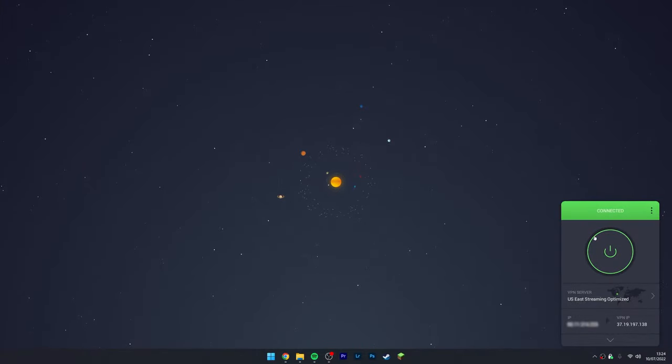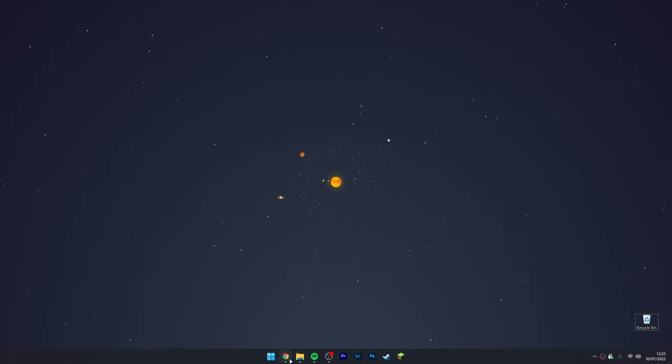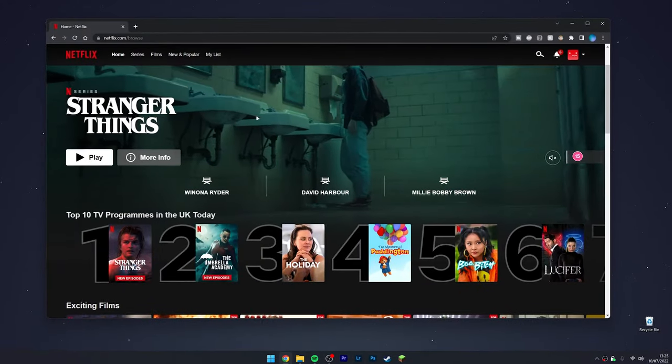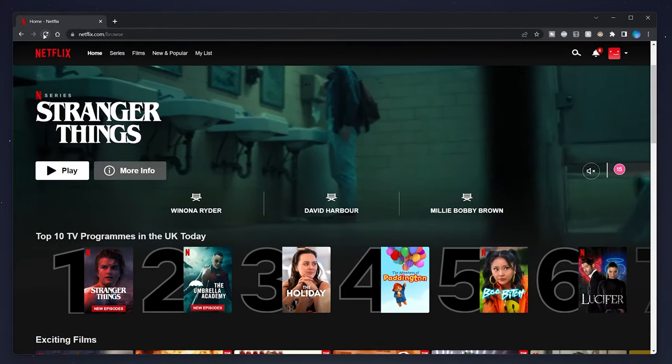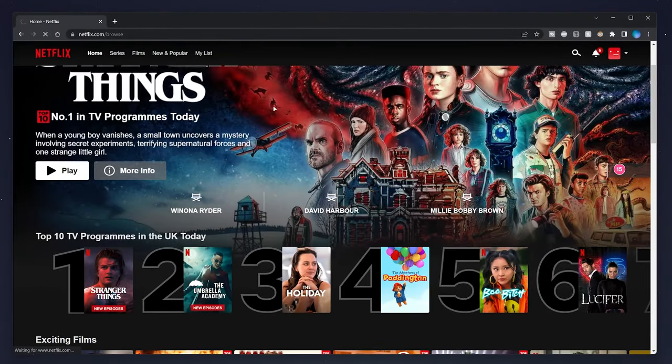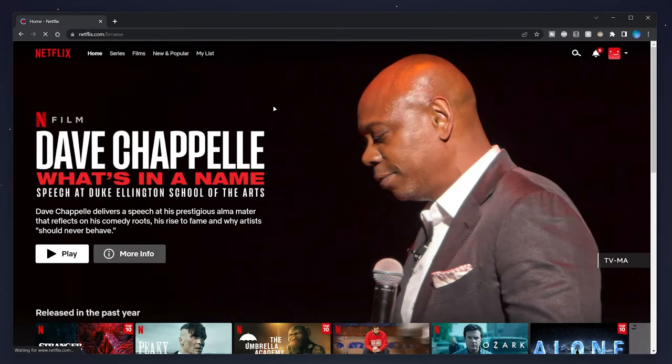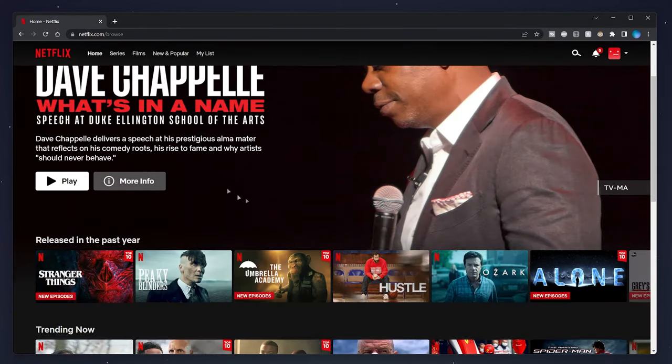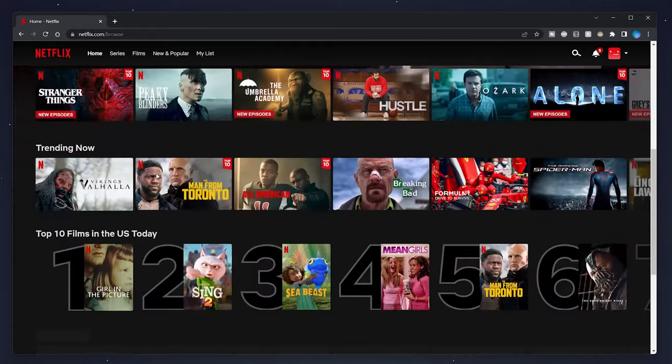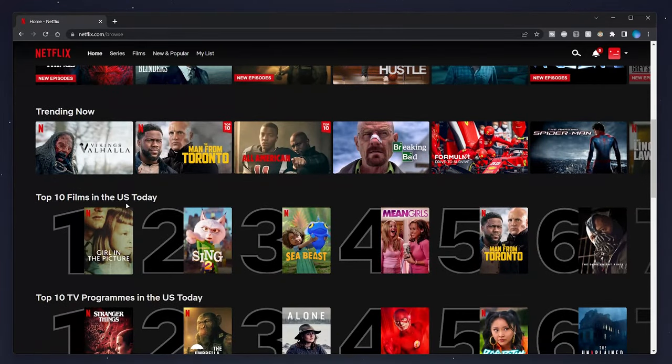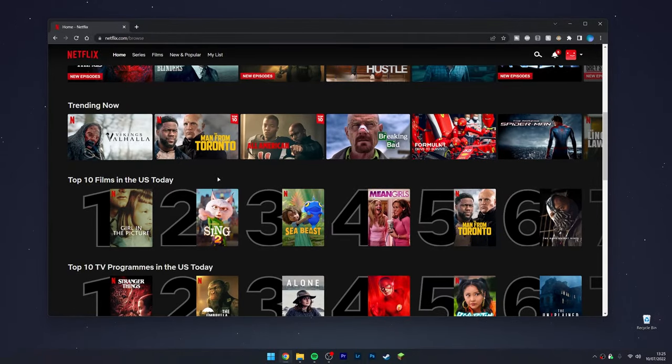Now we're connected to that server. All we need to do is go back to our web browser and hit the refresh button at the top. Once it refreshes, you'll successfully be in the other version of Netflix. Just to prove it to you, I'm going to scroll down here and it says 'Top 10 films in the US today.' Go ahead and start streaming any movies you want, just as you normally would.